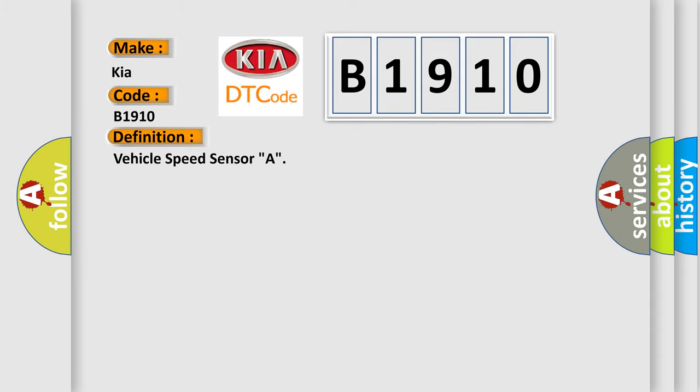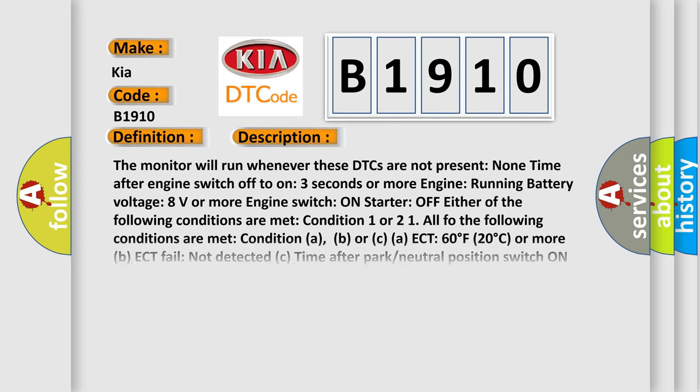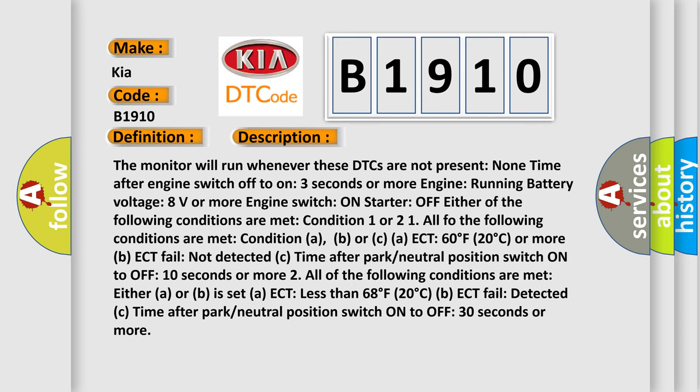The basic definition is vehicle speed sensor A. And now this is a short description of this DTC code.